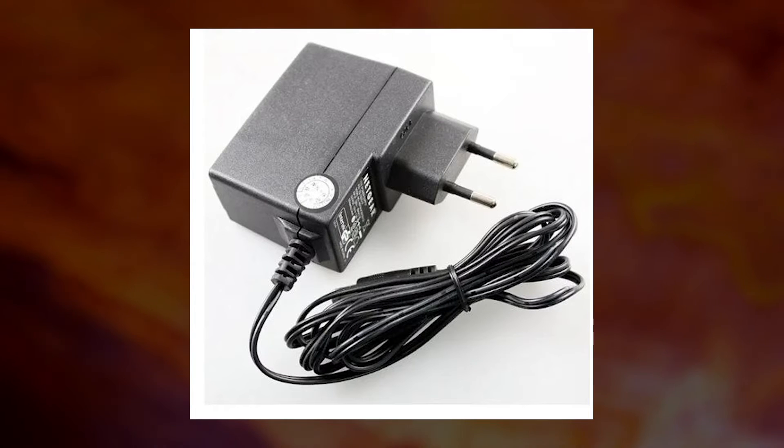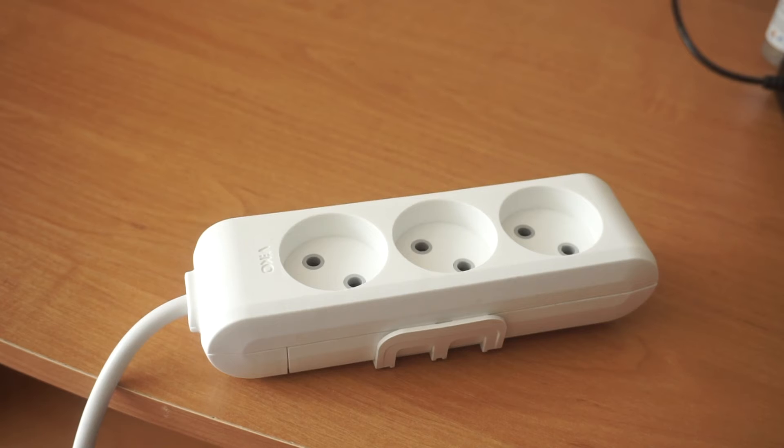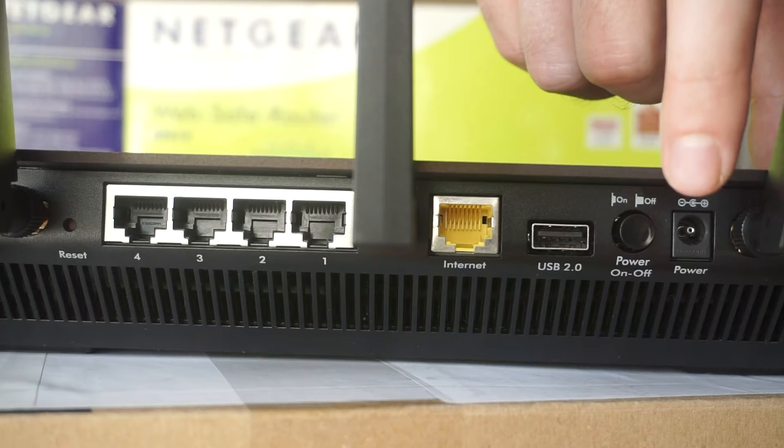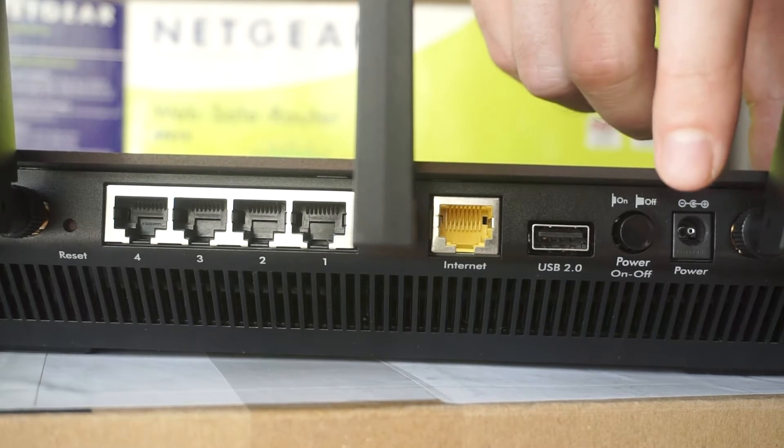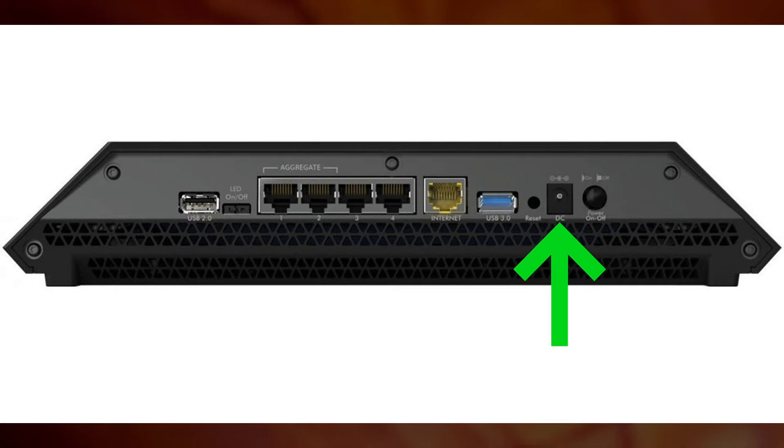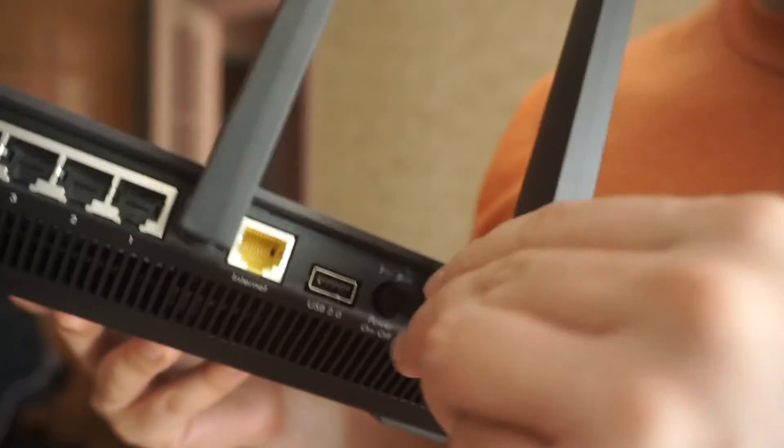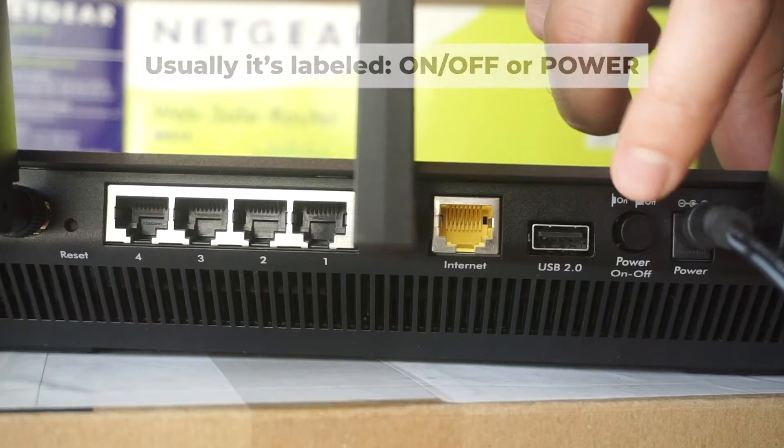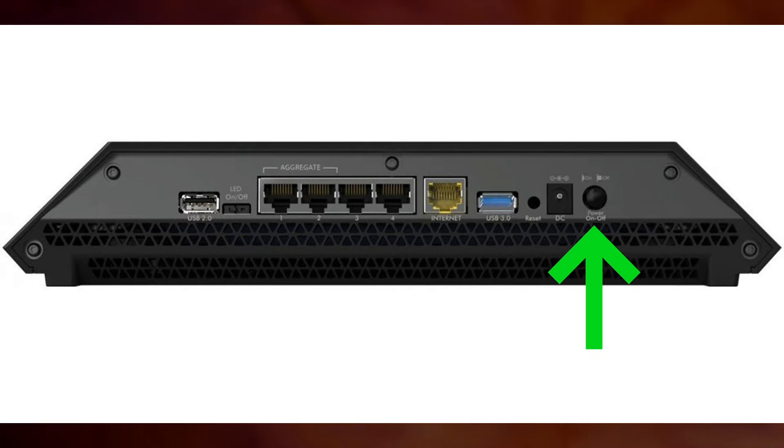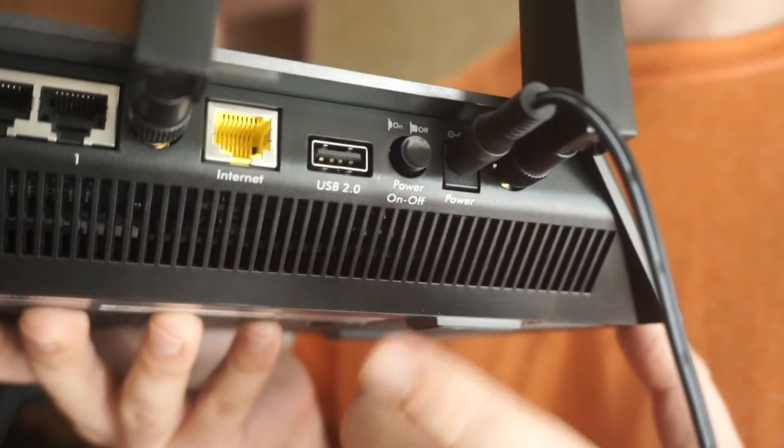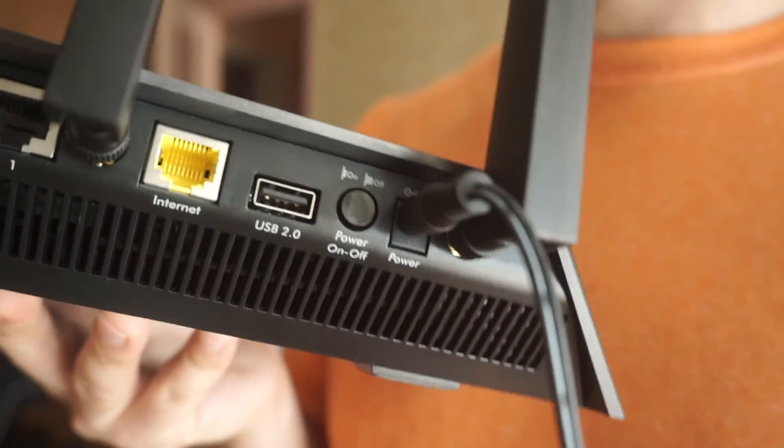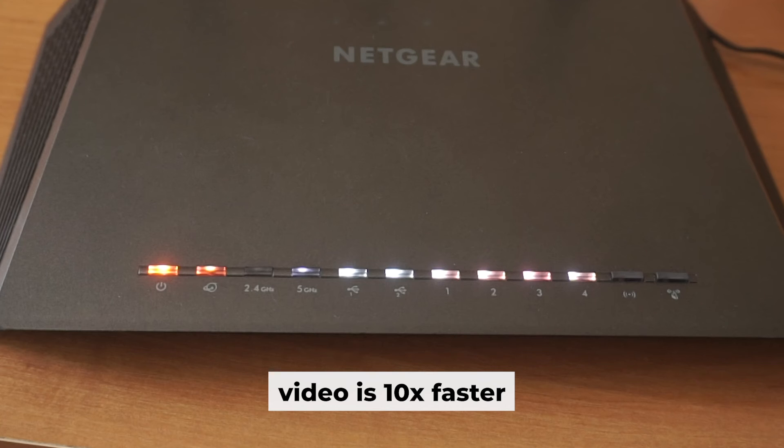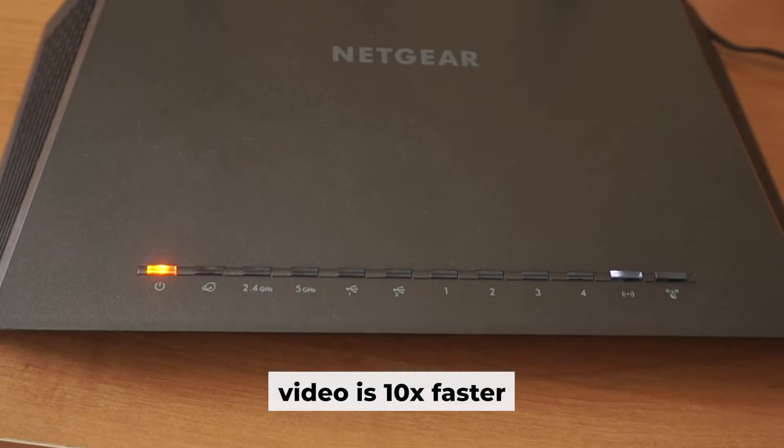So first thing you need to do is turn on the router. Take the power adapter, plug one end into an outlet and the other into the router. Then press the power button. When the router is powered on, the light will turn on. It may take a few minutes for it to completely turn on.